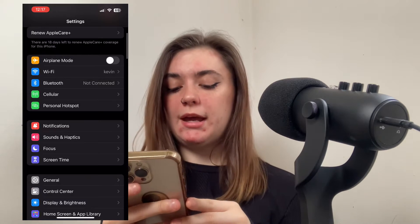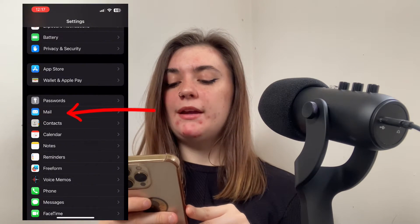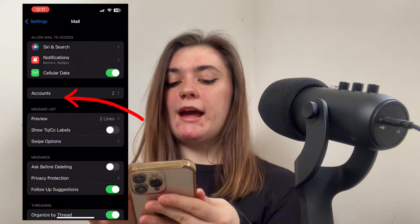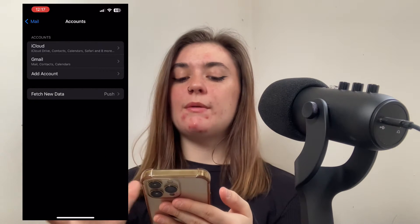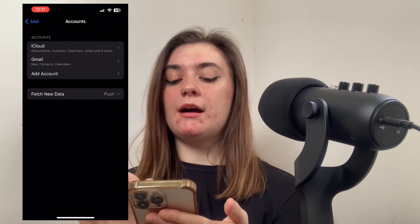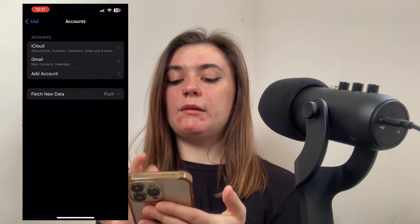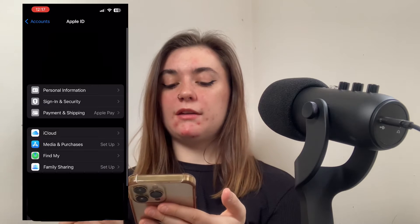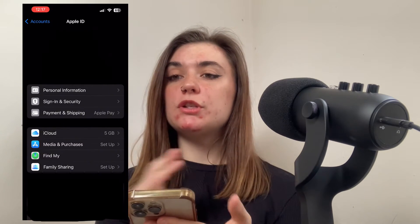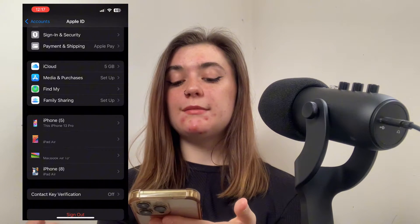Then we're going to go into Mail — scroll down and go into Mail. Then we're going to go into Accounts. In our Accounts we can go through everything we currently have. We have an iCloud account and a Gmail account, and when we click on either of these it's going to give us all of the information about these accounts — which email is signed up and which devices use this email account.